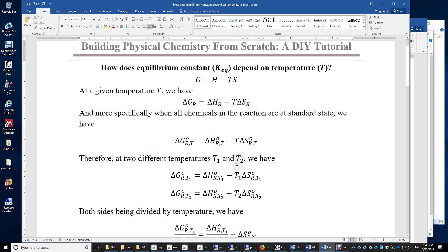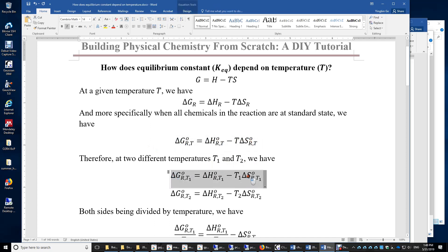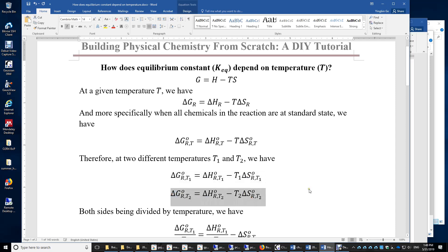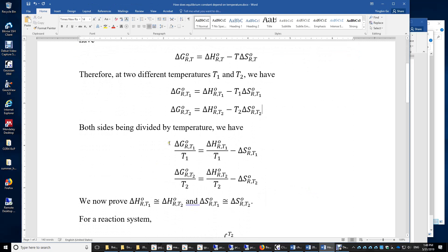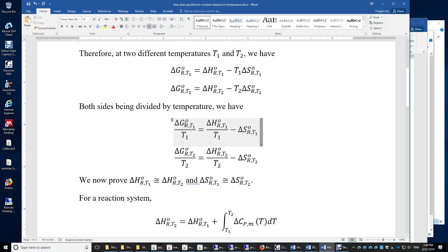At two different temperatures T1 and T2, we can use this equation twice — once for T1 and once for T2. If we divide both sides by temperature, we have the standard Gibbs energy of reaction divided by T1 equals the standard enthalpy of reaction divided by T1 minus the standard entropy of reaction at temperature T1. At temperature T2, we have a similar equation.